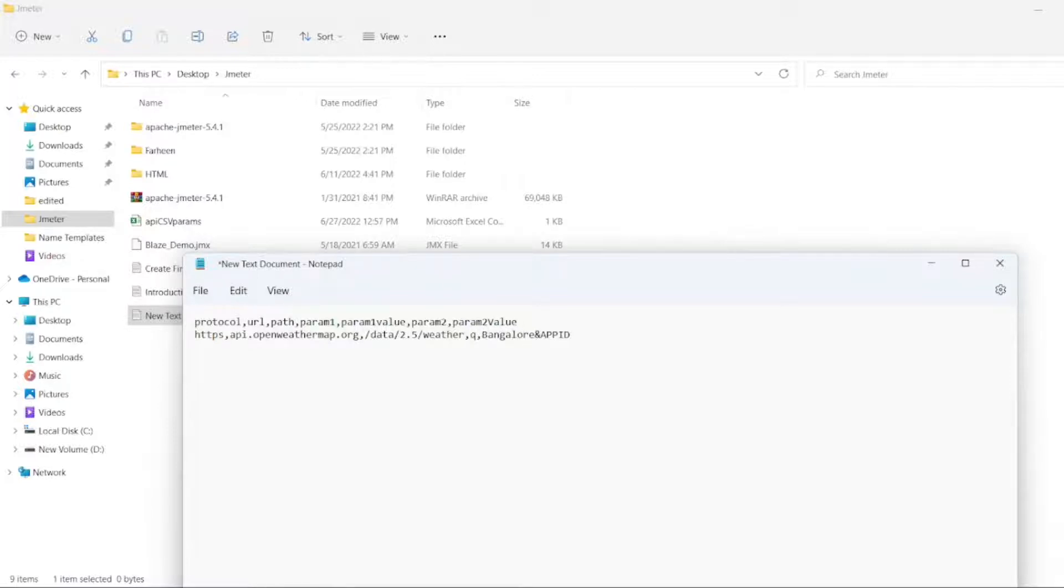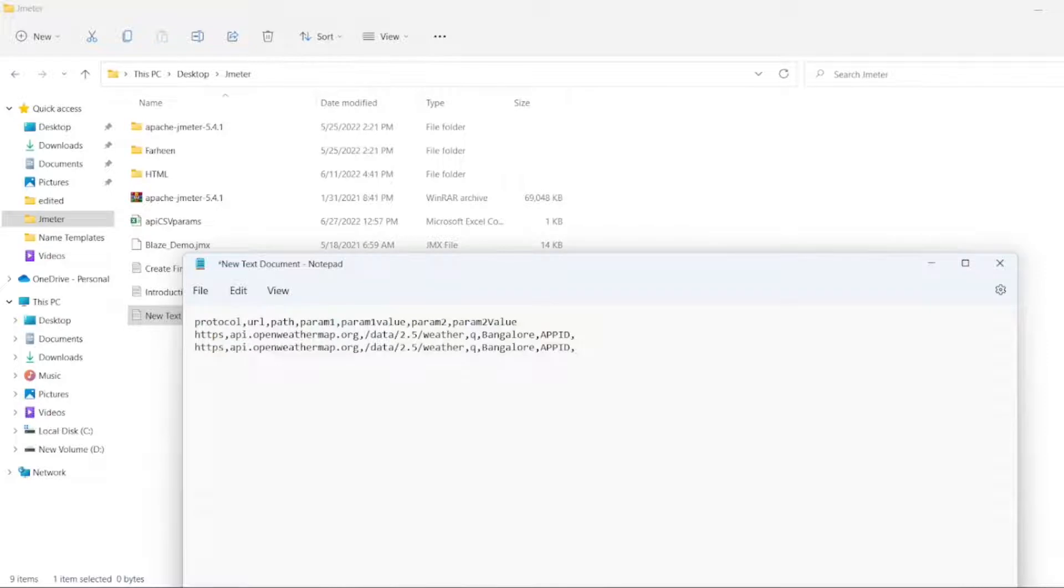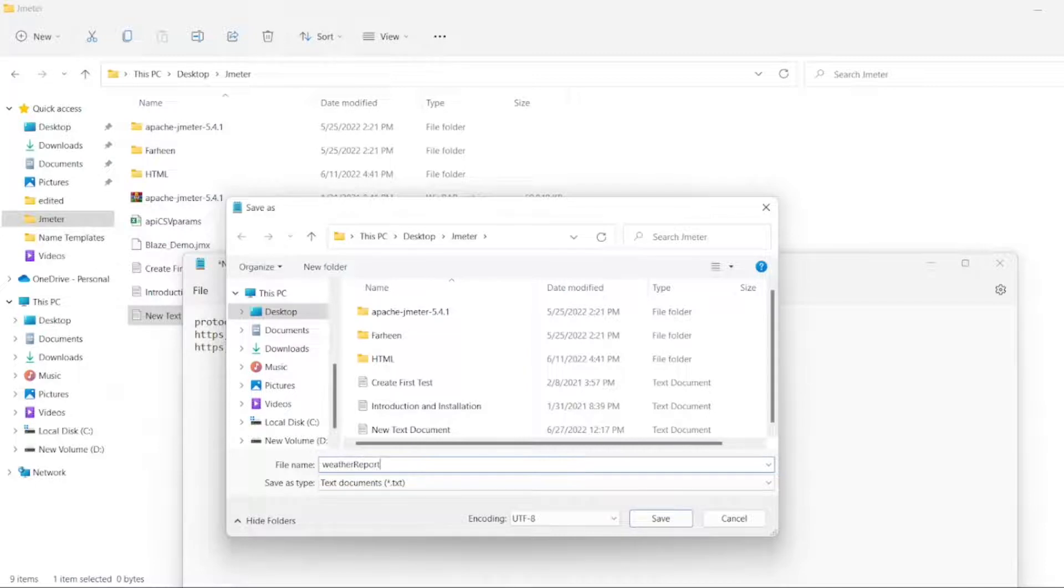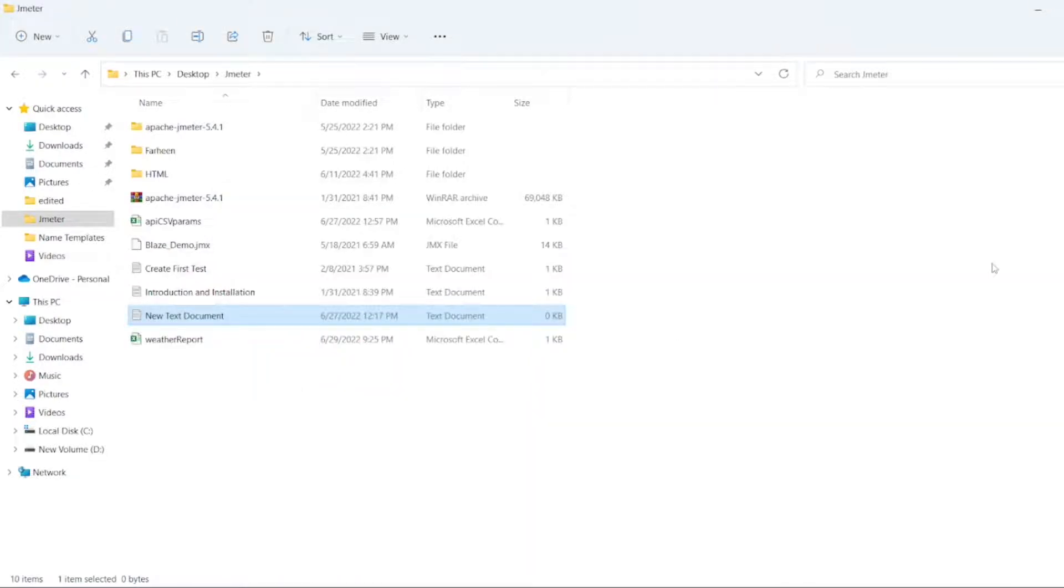So I will remove the question mark. This will be our first parameter. Bangalore will be our param1 value. And this is app ID which will be param2. And here I will be adding my key. So I will copy the same thing. I will paste it here. So instead of Bangalore, I will write Chennai. So we can see both the results. So now I will save this as weatherreport.csv.